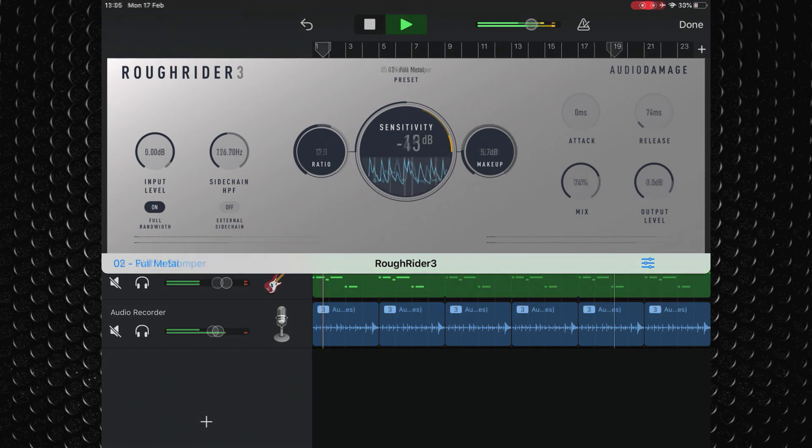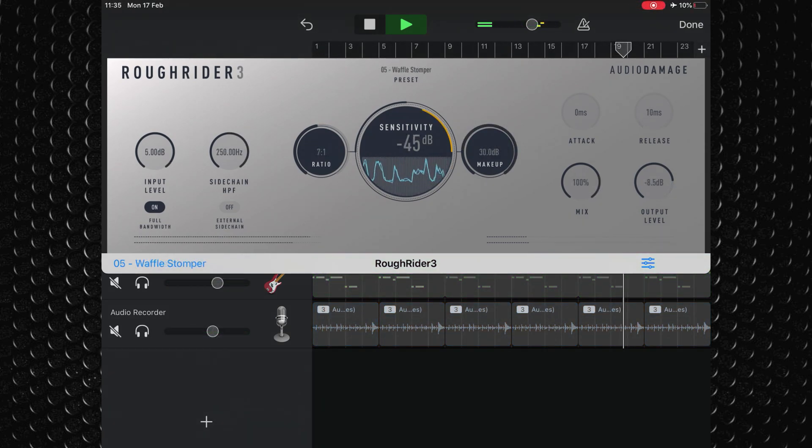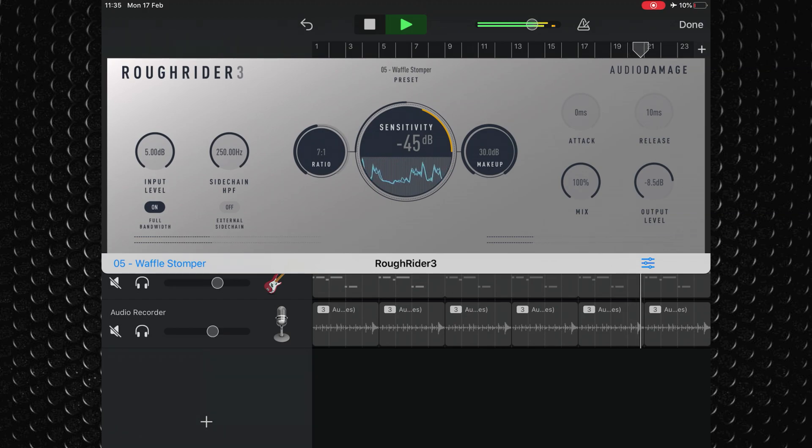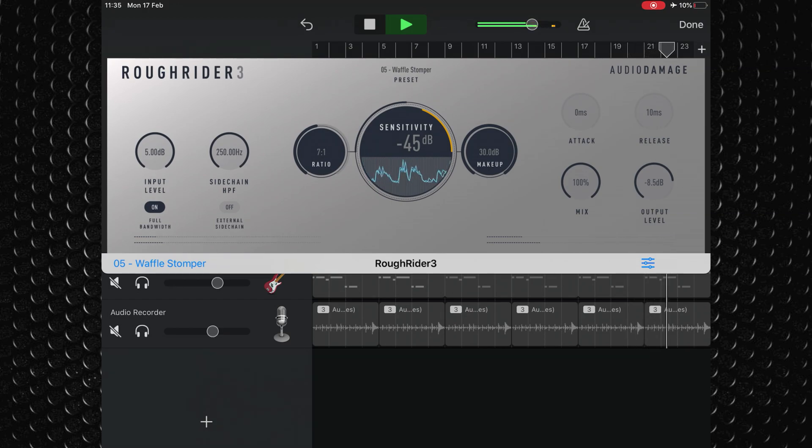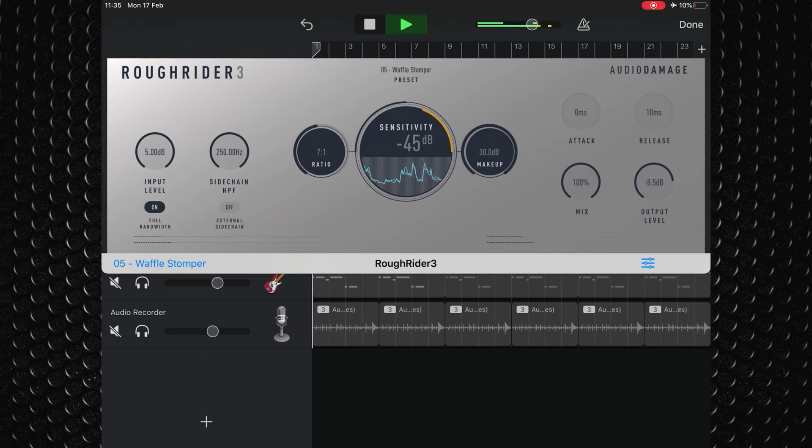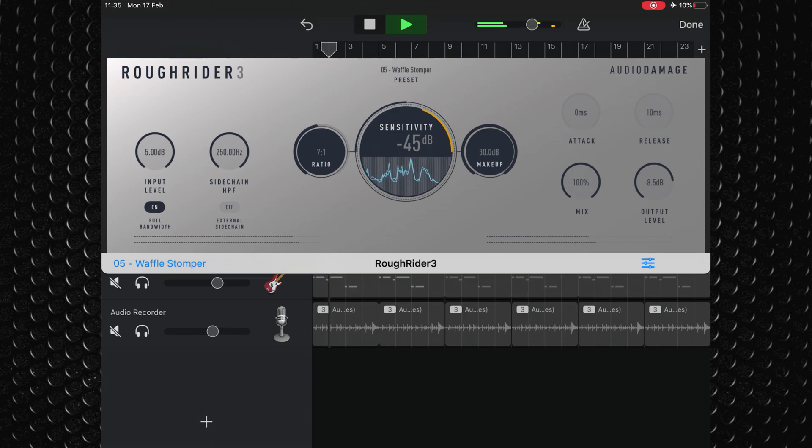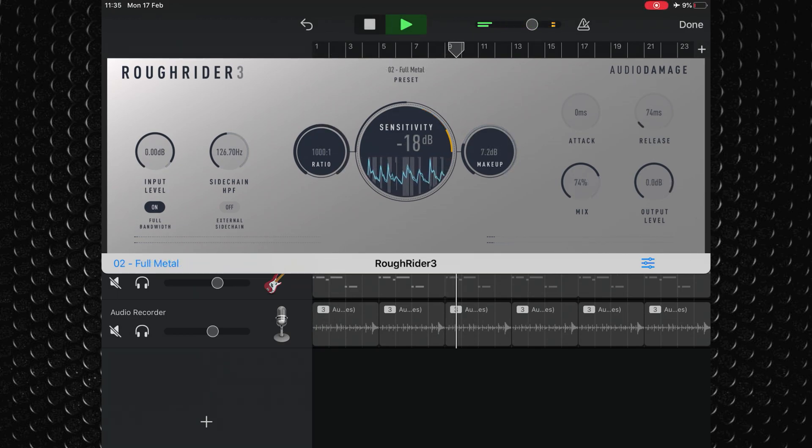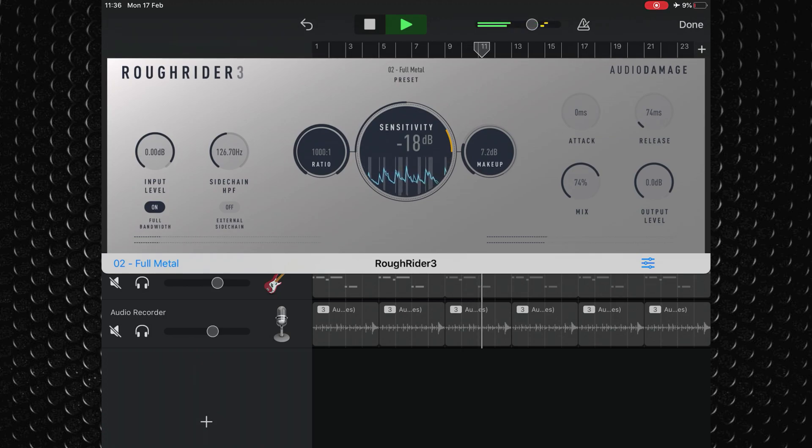Capable of absolutely decimating any signal you slap it onto when cranked, but it also works great when applied with a little more subtlety.